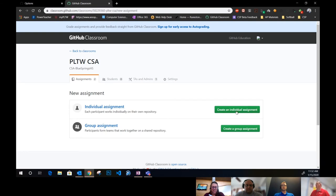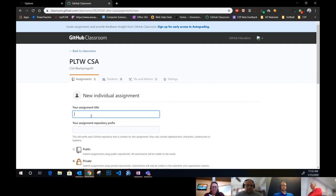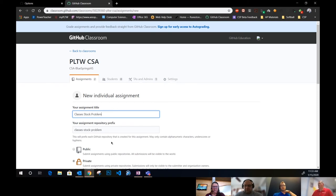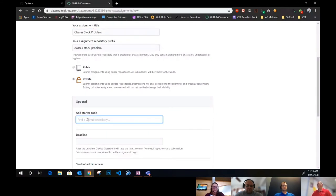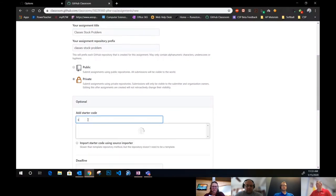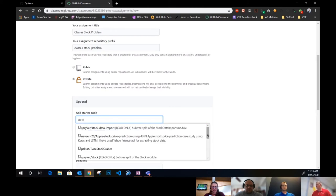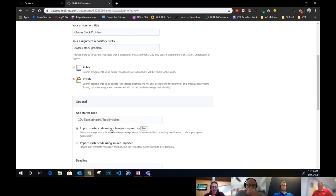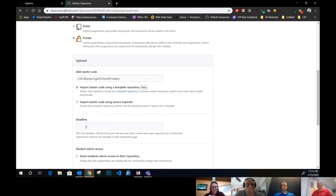In the assignment, I create individual assignments and give it a title. I leave it private. Then I add additional starter code. At this point, I can do a search—I start typing it in and it does a search right here. There it is, and I select it. I can put in a deadline for when it's due.